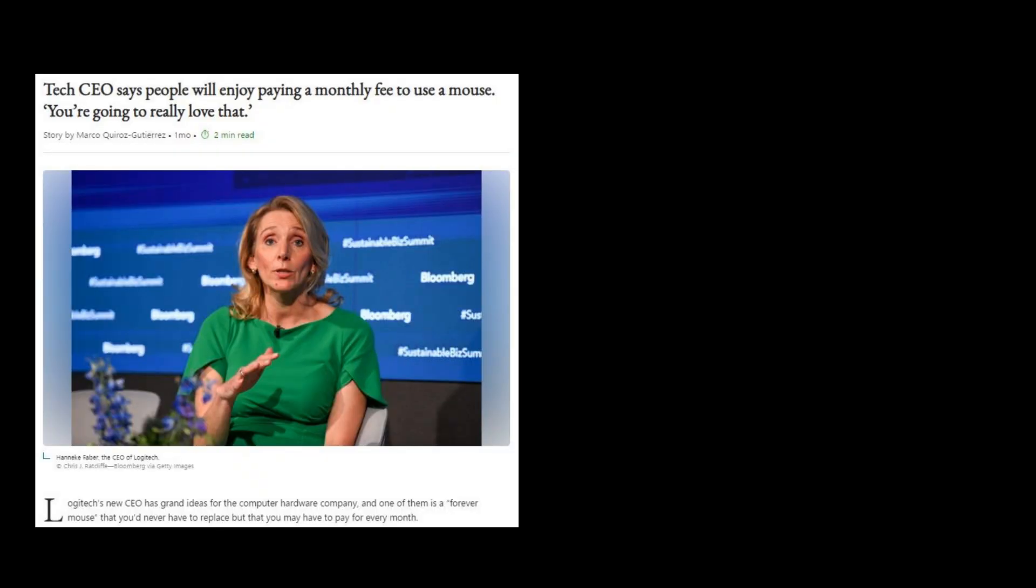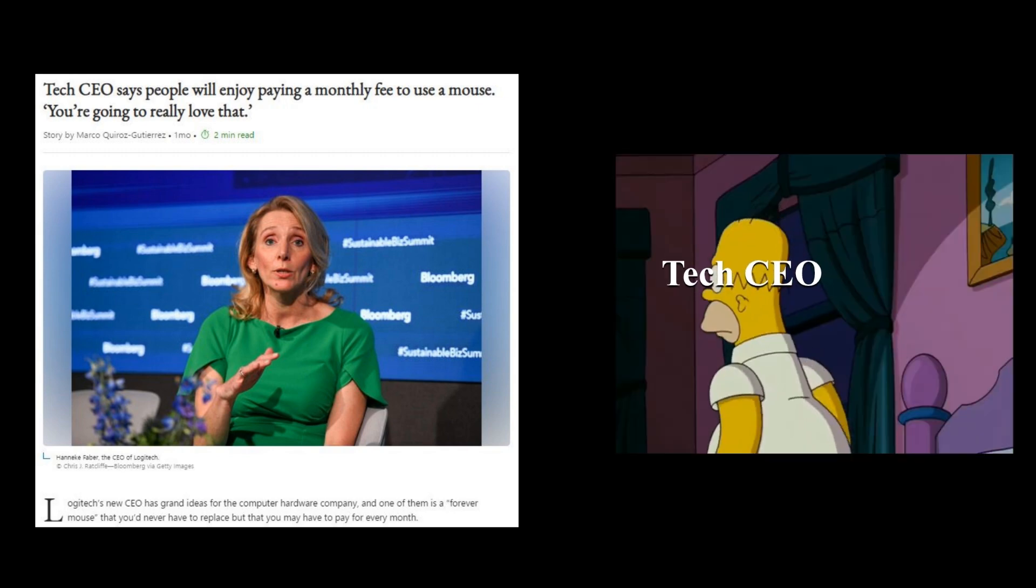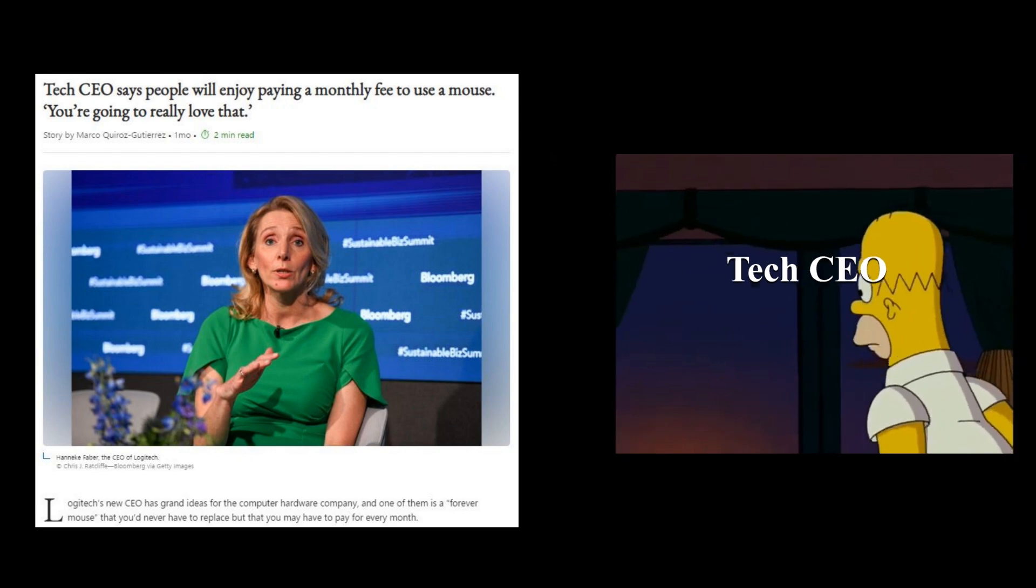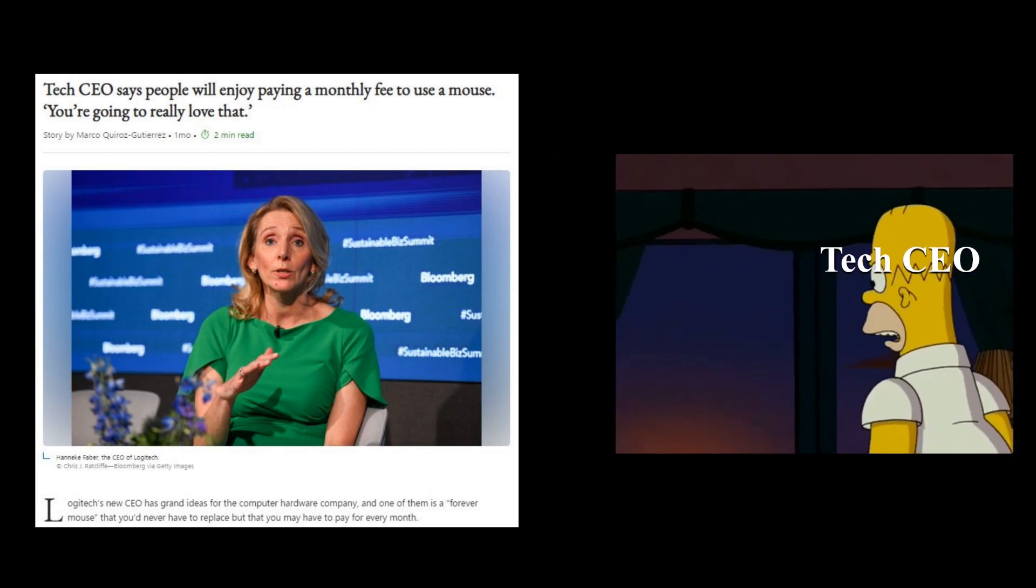Tech CEO says people will enjoy paying a monthly fee to use a mouse. You're really going to love that. What's that ominous glow in the distance?